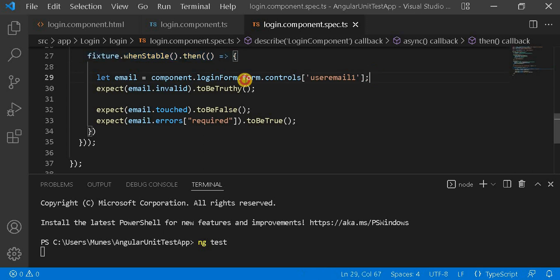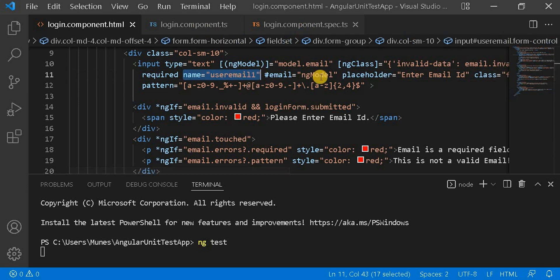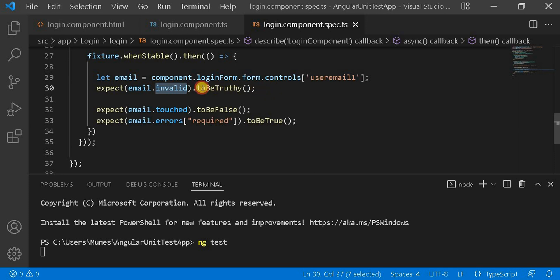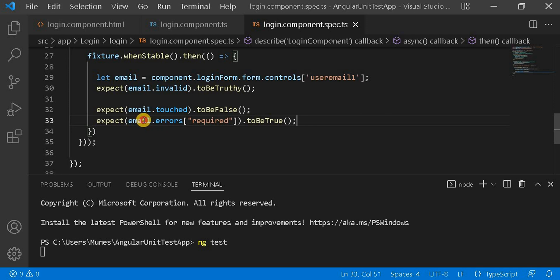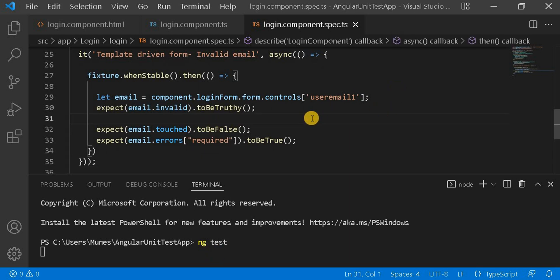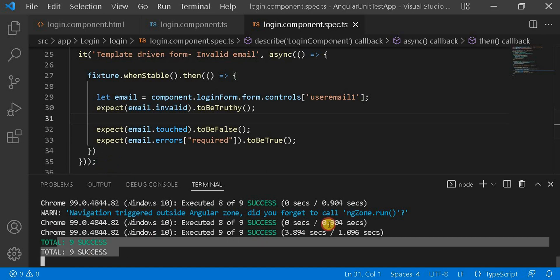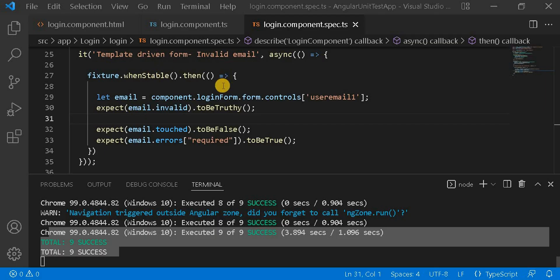Here, previously what we are doing is first taking the control for the user email. This name I have assigned here and I am getting it here. Then I am checking that this email is invalid and that should be truthy because we didn't assign anything. Then I am checking it is touched — that should be false because we didn't assign any value. Then we are checking that it is a required field, so that should be true because this email address is a required field. So this test case we have written here. Now let's see the output — we can see all the test cases are passing, and on the browser we can see the template-driven invalid form test also passed.